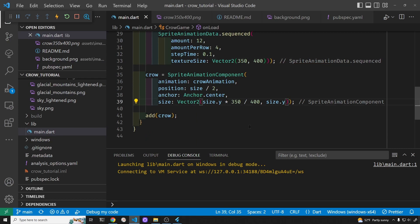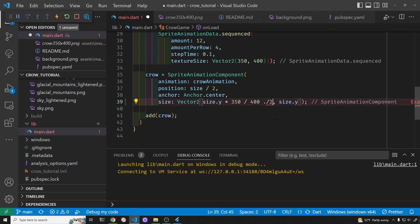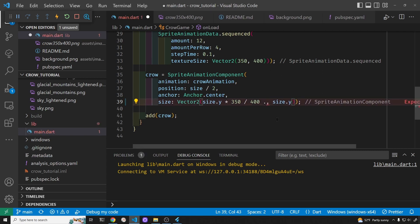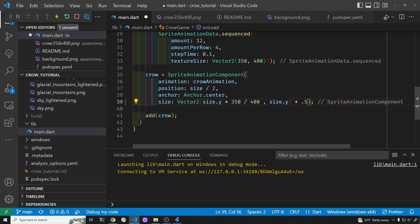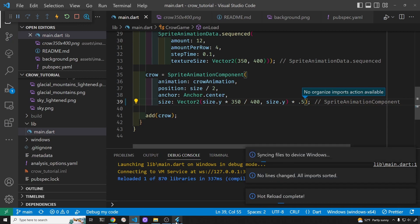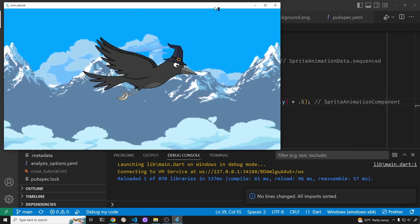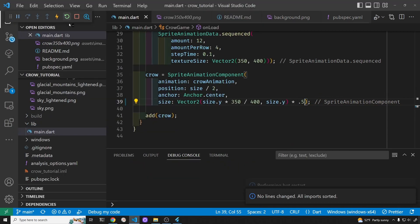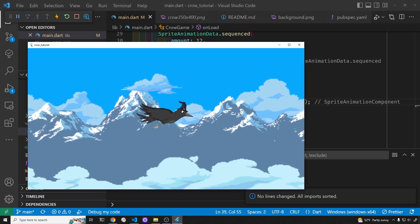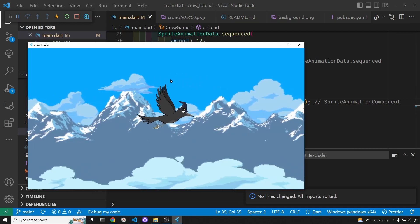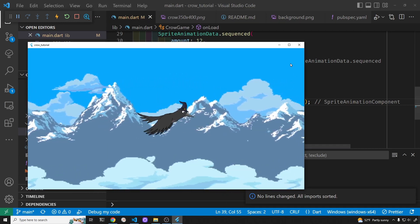I'm going to cut down the size of the bird here. I'll make it about half of it, so we have a little bit more space for it to fall up and down.